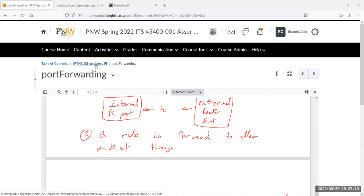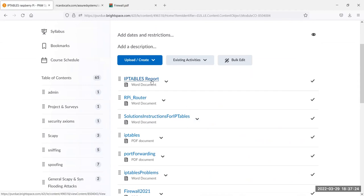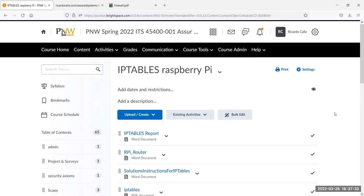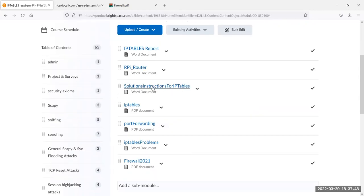That covers everything related to iptables for this lab. The possibly difficult part is setting up iptables, but the documentation is comprehensive. Between last lecture and this one, you have both videos and all documentation posted on Brightspace, including solutions with additional details.